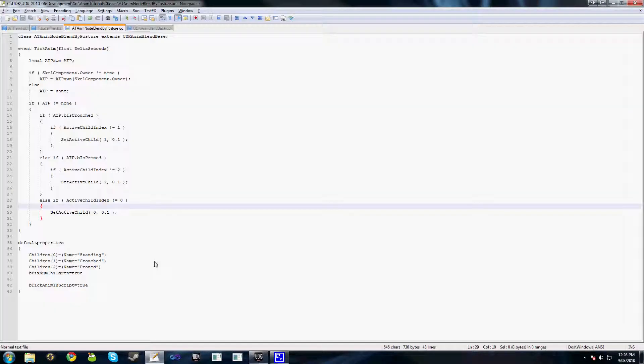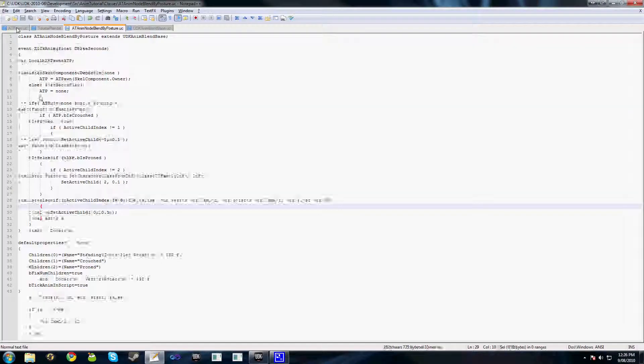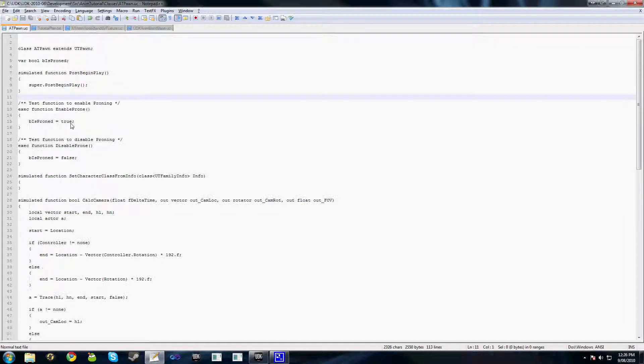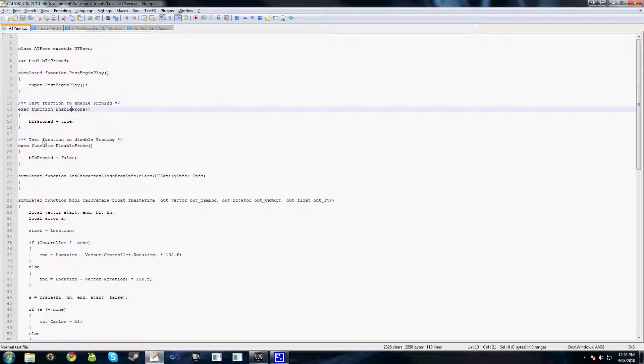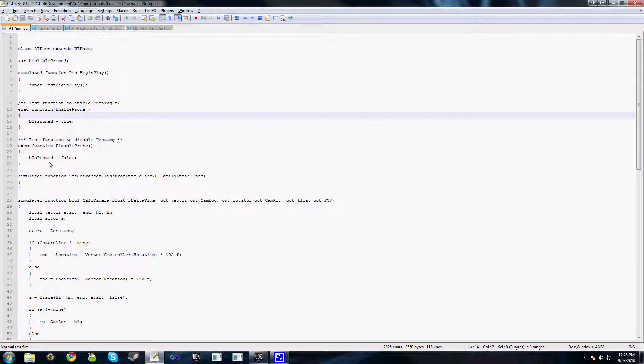Also to show I haven't cheated, in ATPawn.uc here, I've got EnableProne and DisableProne, just setting beProne to true or false. And you can see this class is a fair bit less now when we don't have the PostInitAnimTree function to actually look up our blend.